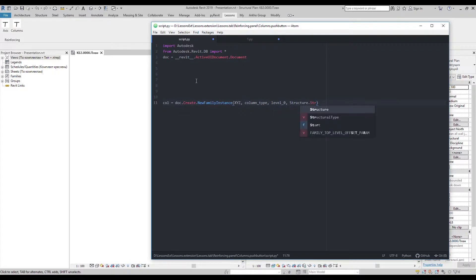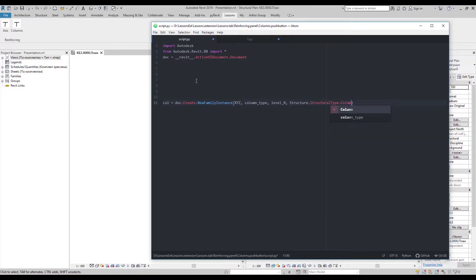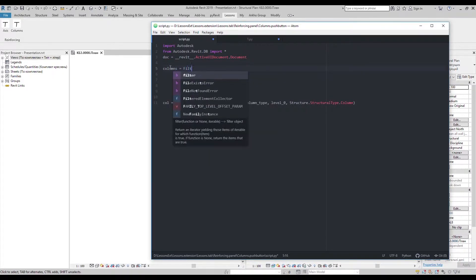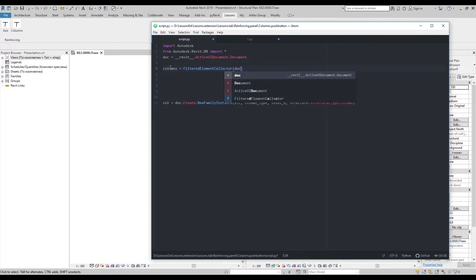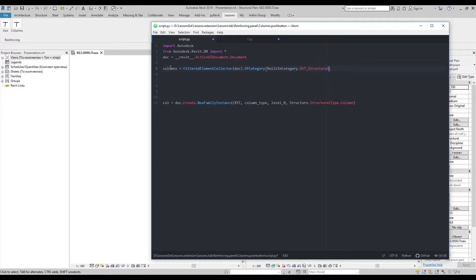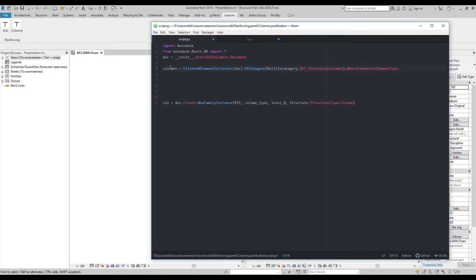So the plan is to get all column types from the document and get the one we're looking for. I'll go ahead using filtered element collector to get from the document all elements of structural columns category. Then choose only family types and get them as elements.